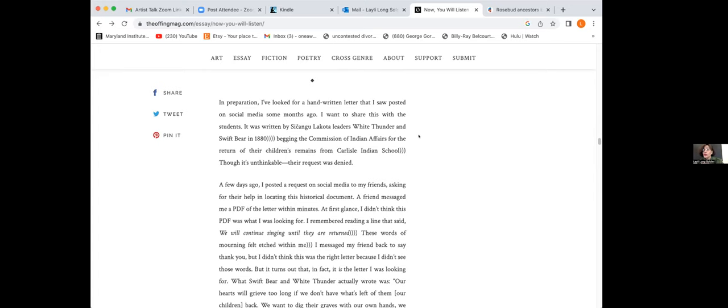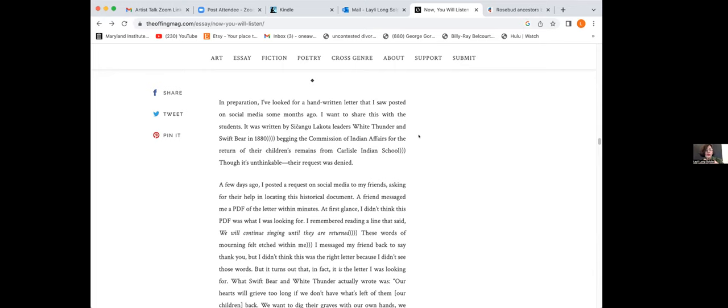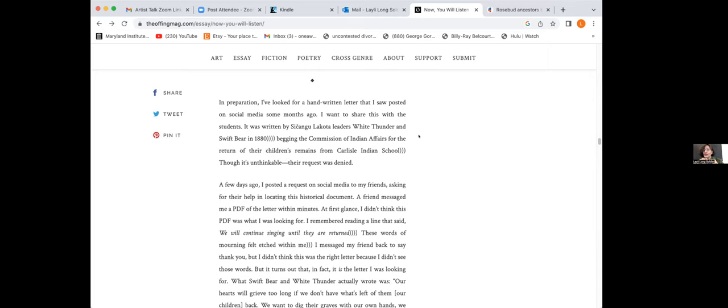As I collect materials, I realized that my presentation will be history heavy, numerous names, dates, and sites. I shrink, worrying that the students' minds will wander just as mine did in high school. But it's important to me that they understand our history as relevant to the moment we're in, meaning the past has not passed. It's fundamentally present. We might understand this idea at the level of language, which informs how we process, speak of, and form our realities.